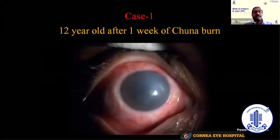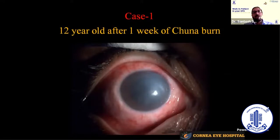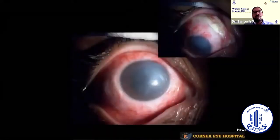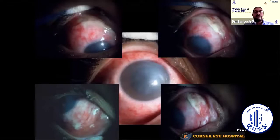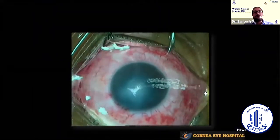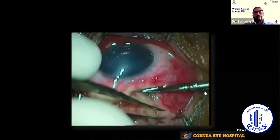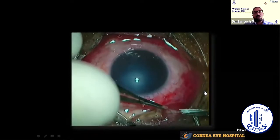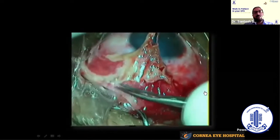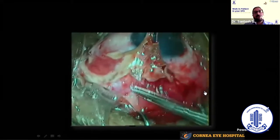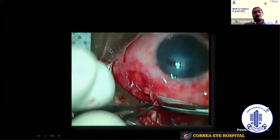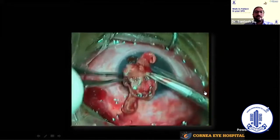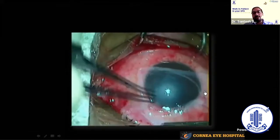This was a 12-year-old boy referred to me after one week of lime burn, already on all topical medications. When I examined carefully, the fornices were full of retained lime particles. Giving medical treatment without removing those particles is not wise. The patient was taken under general anesthesia, the retained lime was removed, some necrotic tissue was also sacrificed, and at the end of surgery a large amniotic membrane was draped over the entire ocular surface using glue and a purse-string suture.